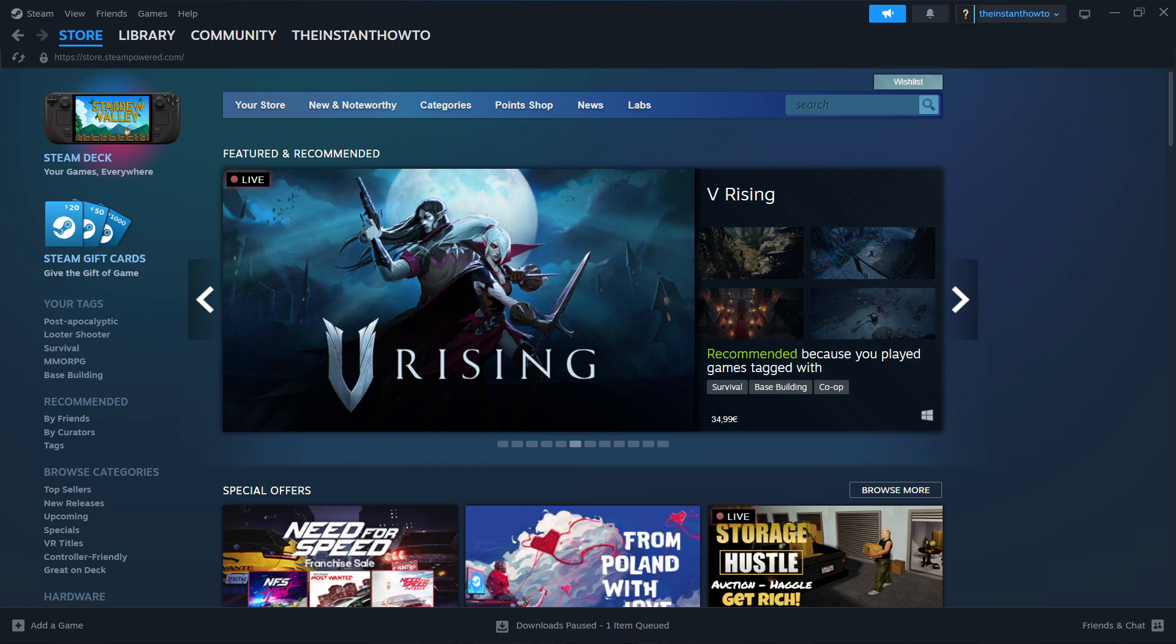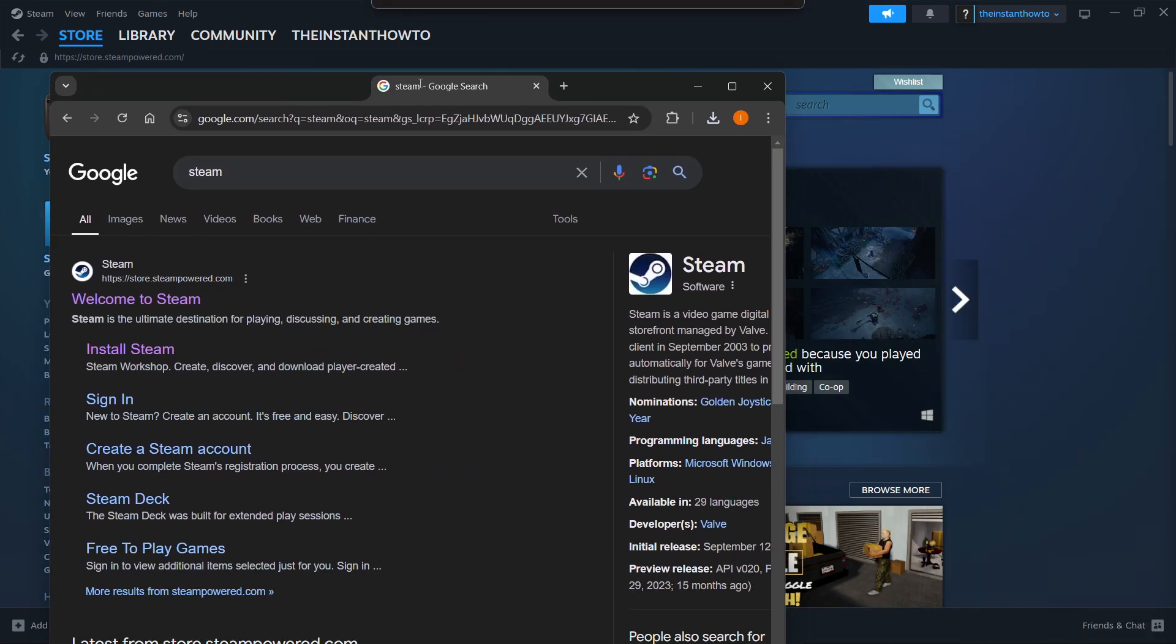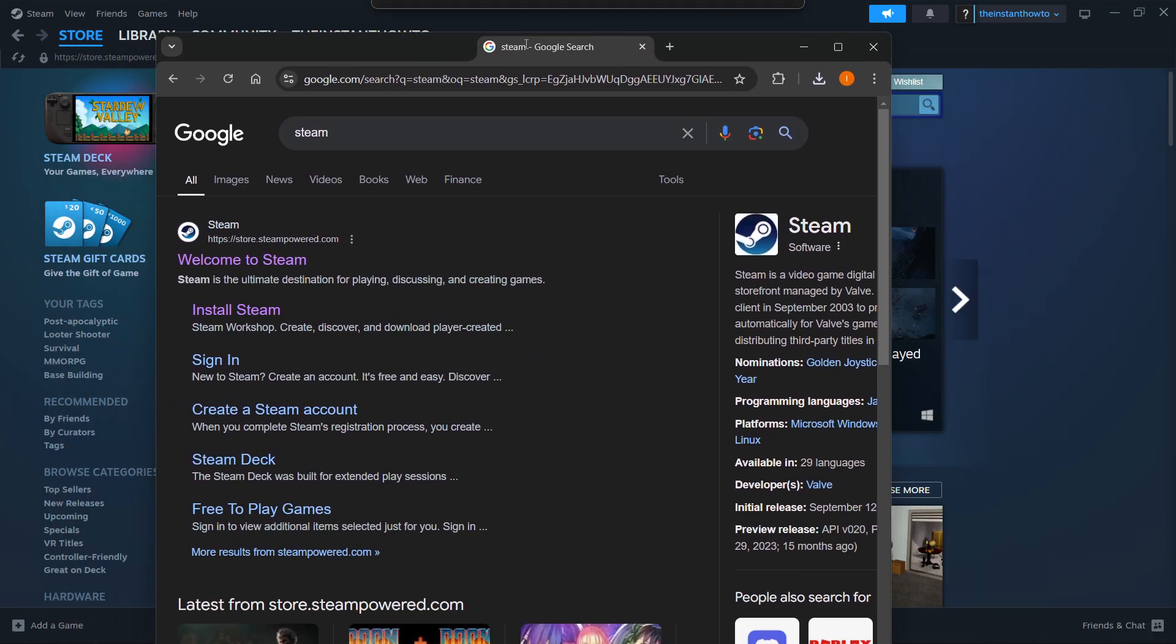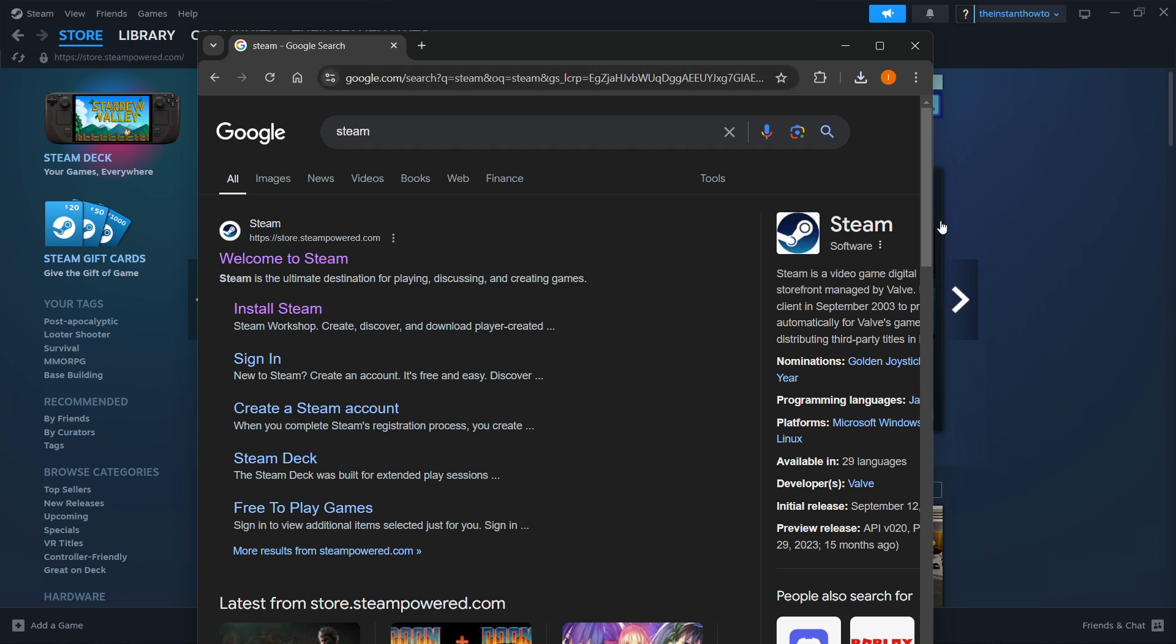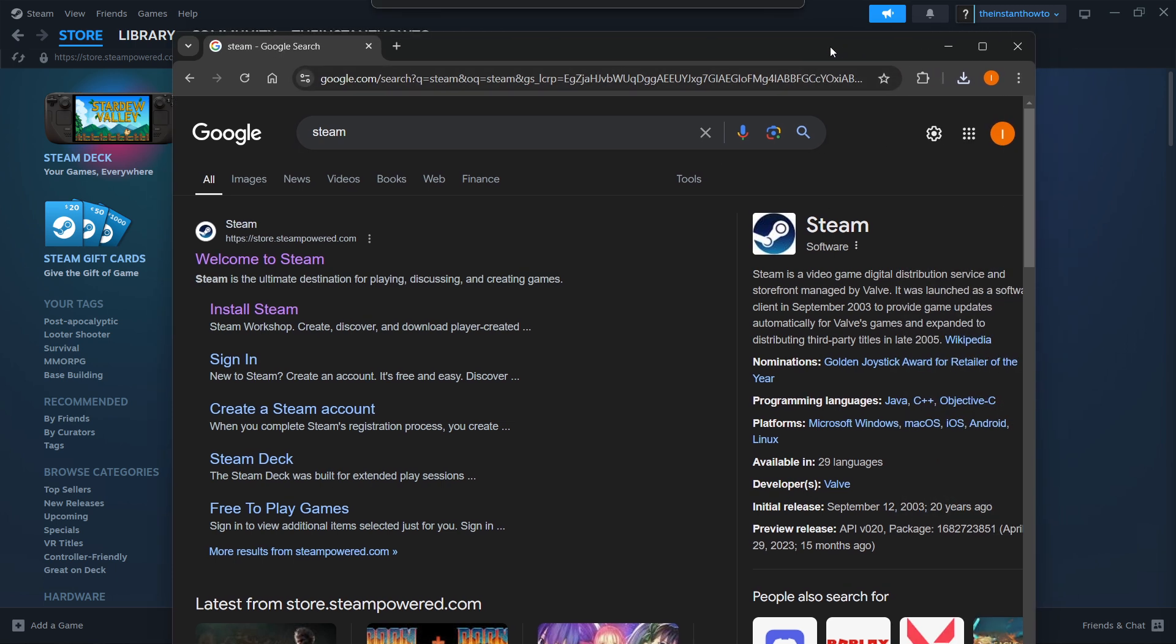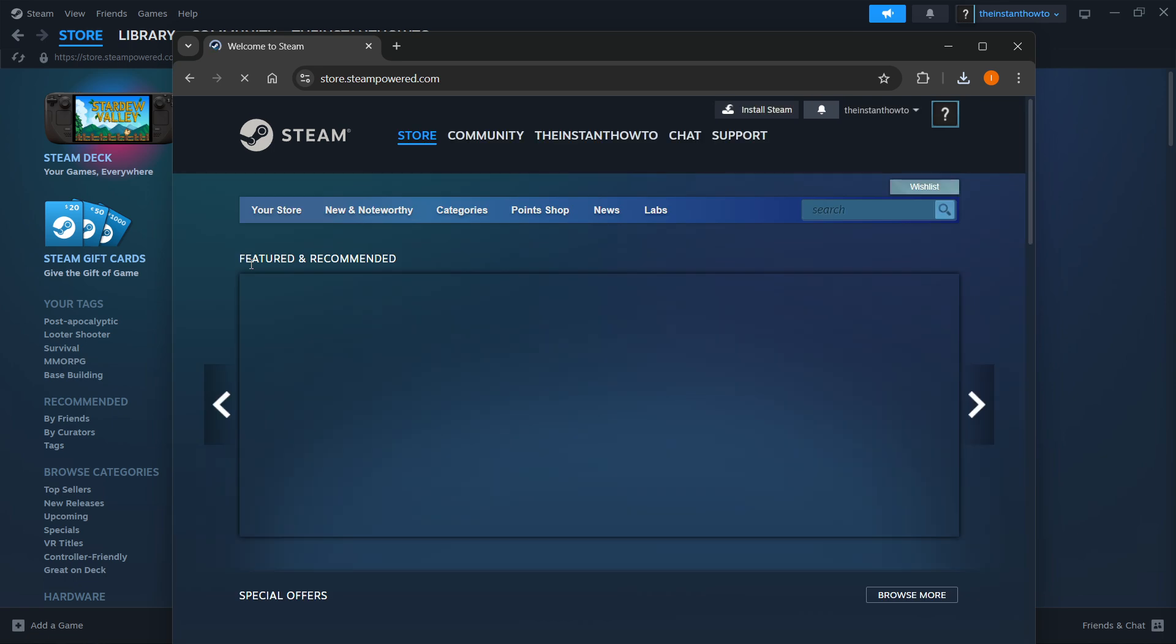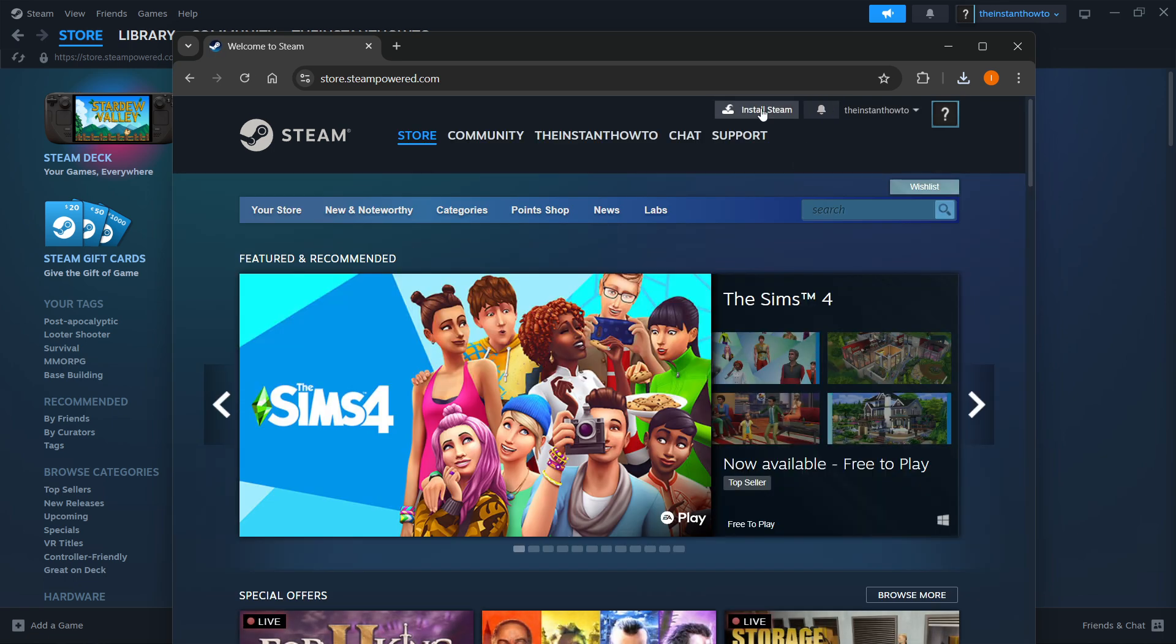The way you do this is simply by typing Steam into Google and then go into the first link which is store.steampowered.com. You want to click Welcome to Steam and then click Install Steam up here on top of the page.